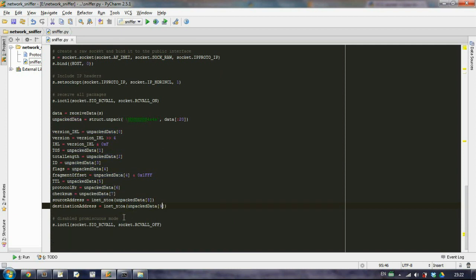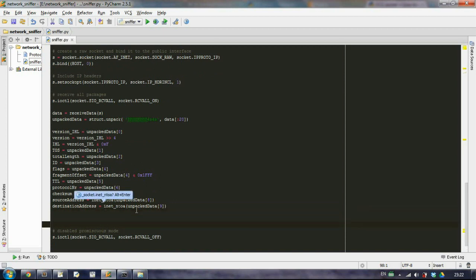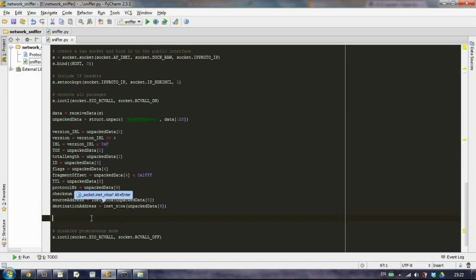So this is it. Basically right now we have everything we need, we just need to somehow write all this data.